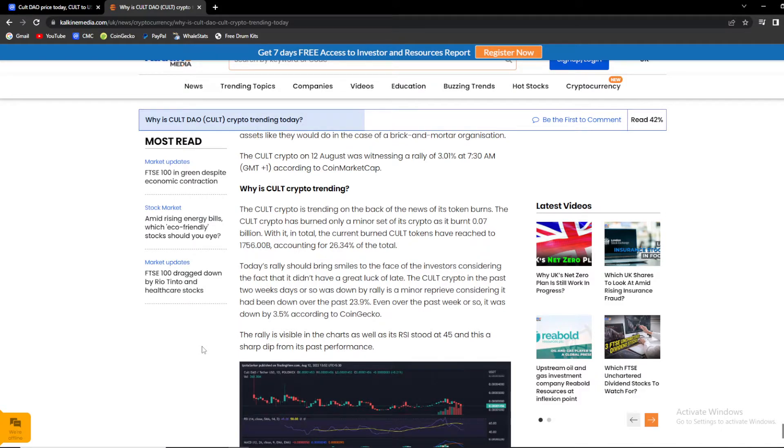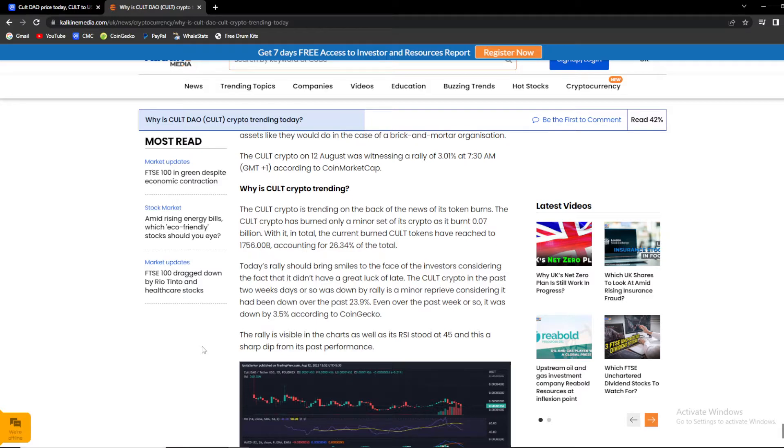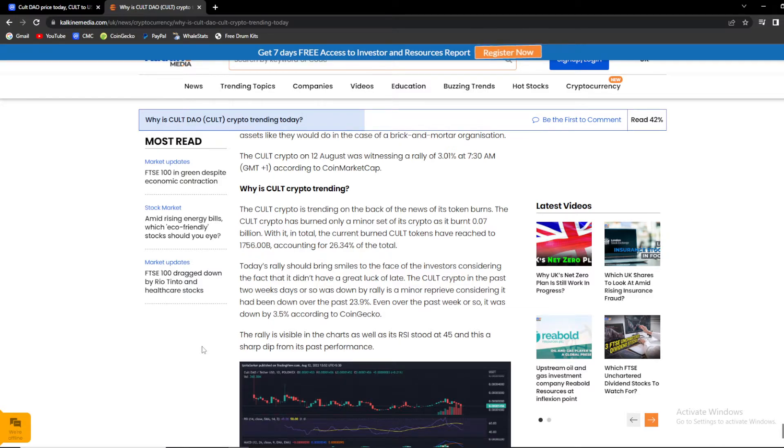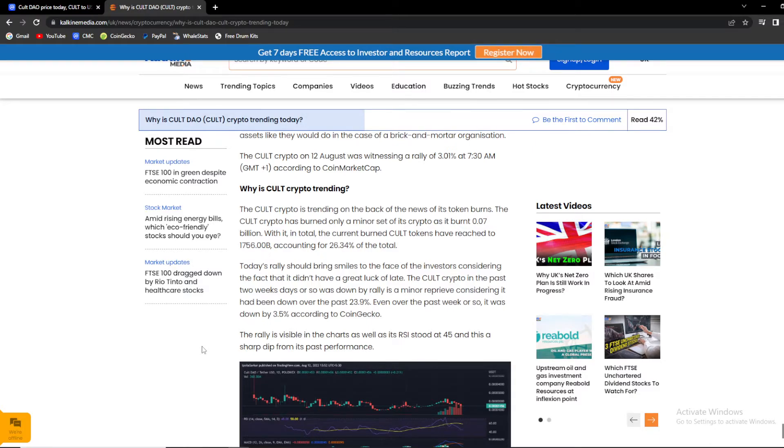Basically guys, the KULT crypto is trending on the back of news of its token burns. The KULT crypto has burned only a minor set of its crypto as it burned 0.07 billion. With it, in total of current burn, KULT token has reached 1.756.20 billion accounting for 26% of the total supply.